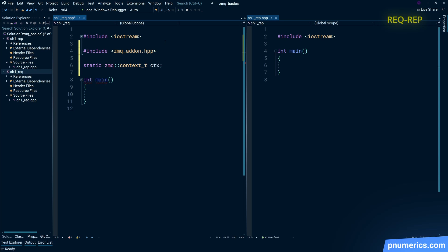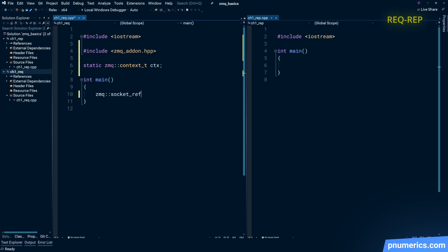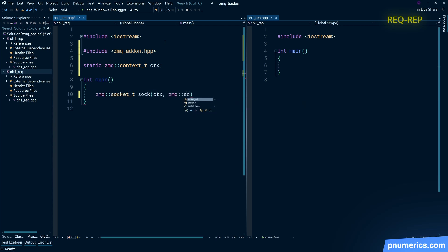Note that the context is global. Typically context can be shared and should be shared, but there are situations where you're not going to share the context. Contexts are used to derive sockets, so there we derive a request socket from the global context.